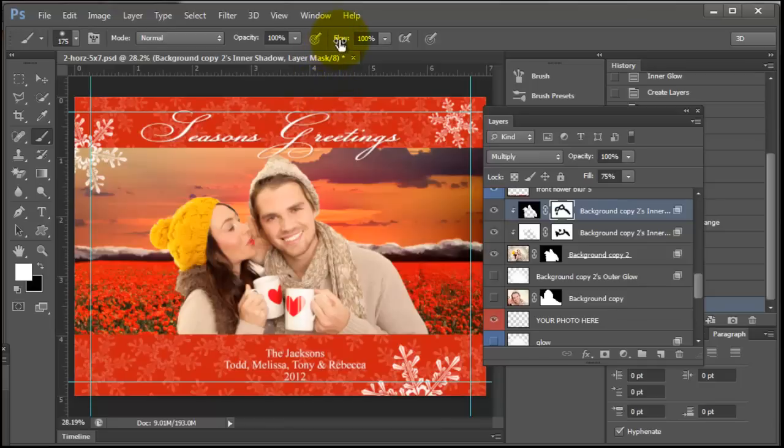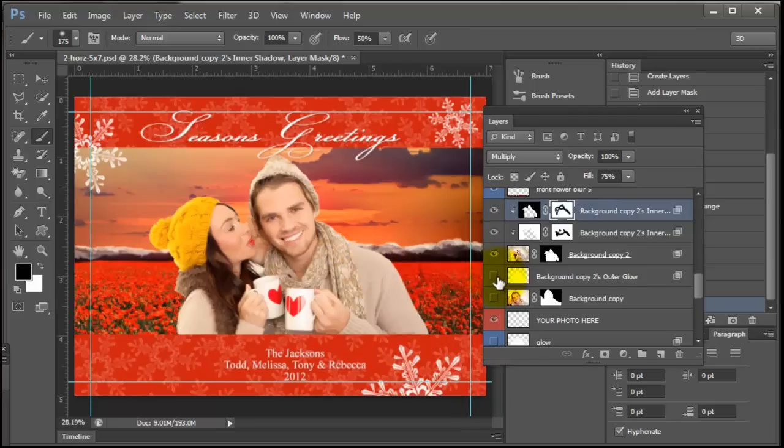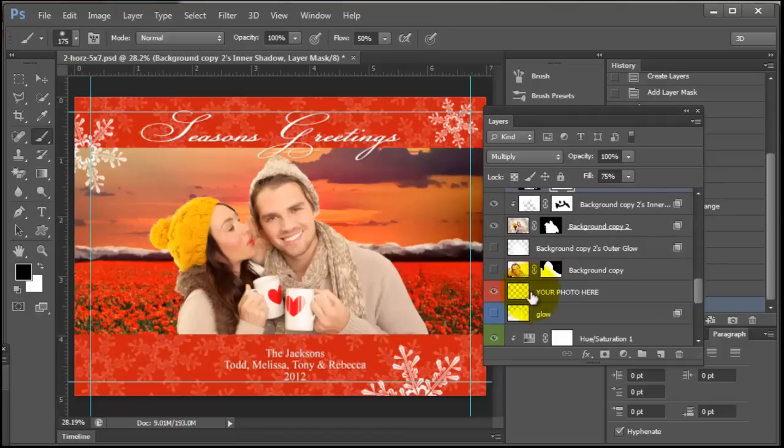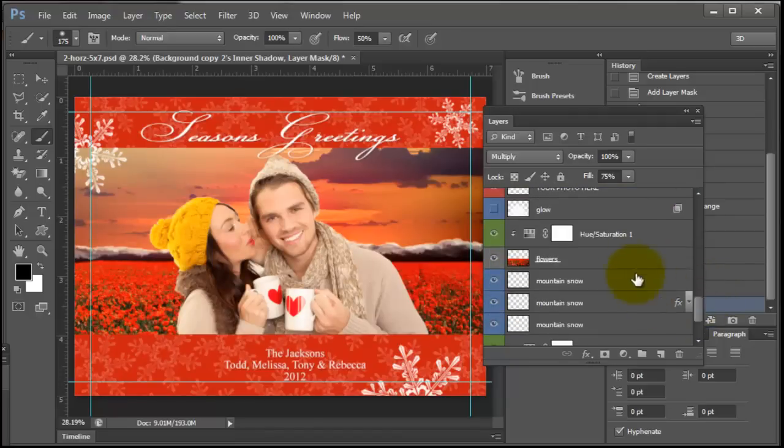Maybe turn my flow down and make it just slightly darker there. I could turn on the glow and that would probably sell it a little bit more, but for now I'm just going to leave that off. Let's just see if we can make these flowers match her hat.